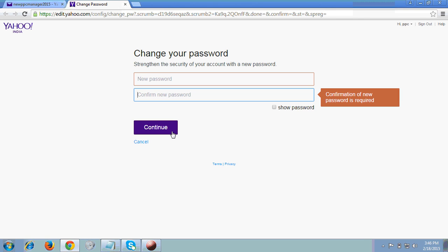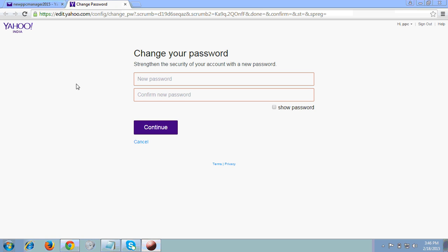From next time onwards, whenever you try to login again to this email ID, the new password will work. So you have to enter your new password. That's what I wanted to show in this video. Thank you so much for your time.